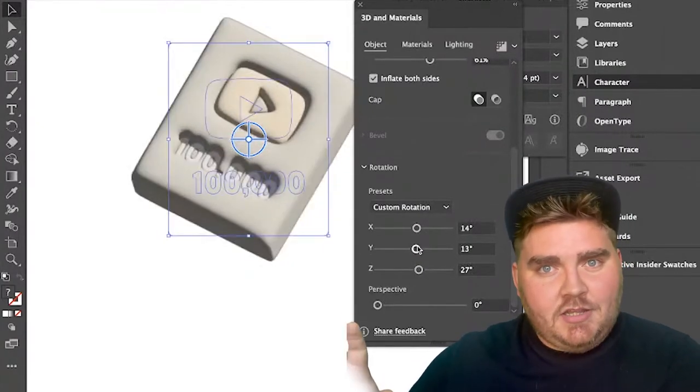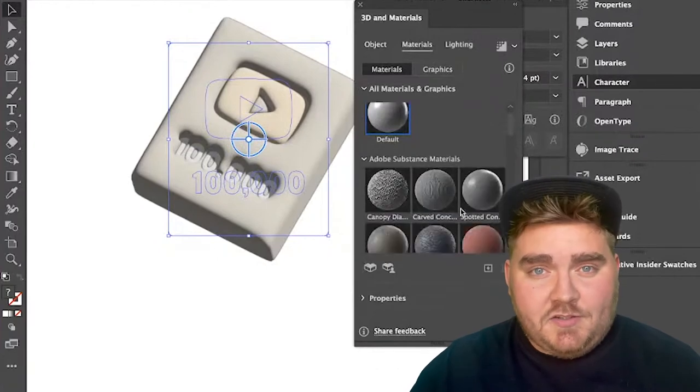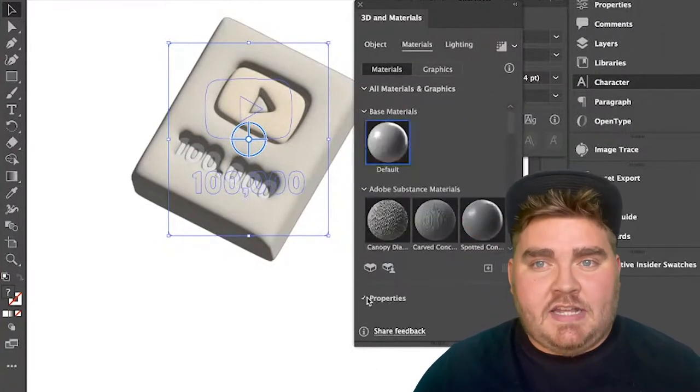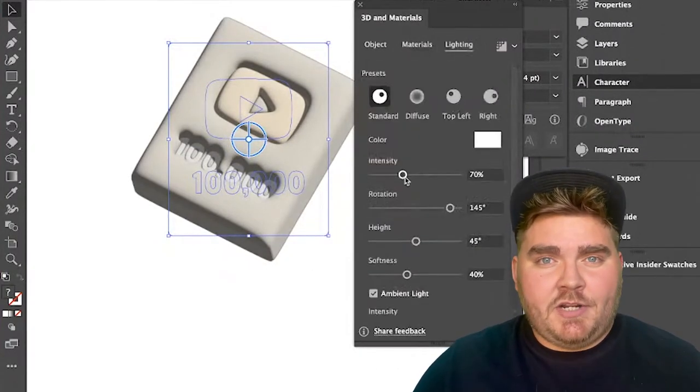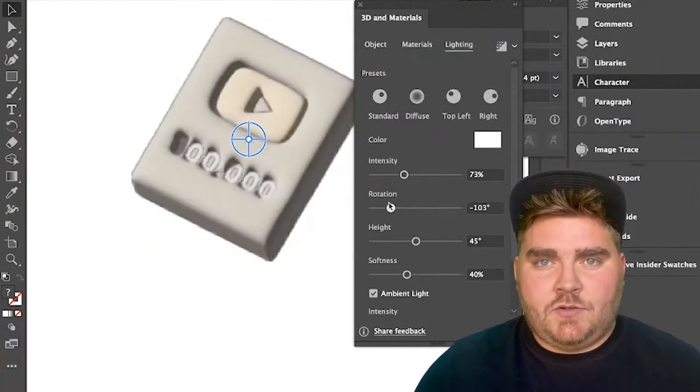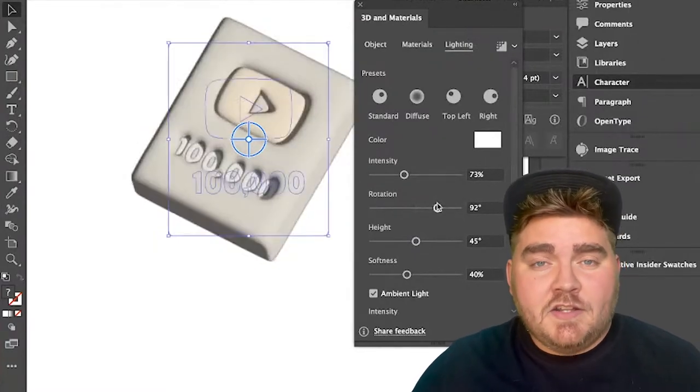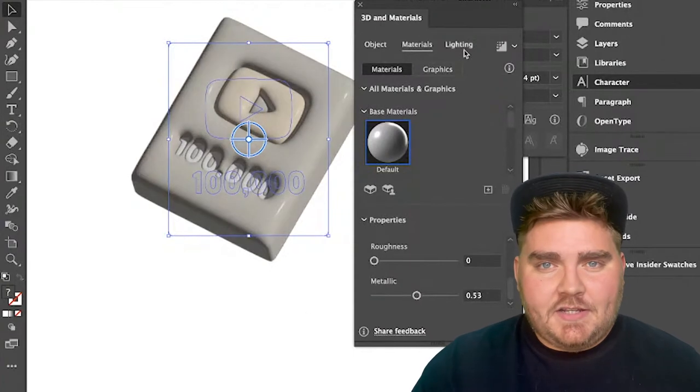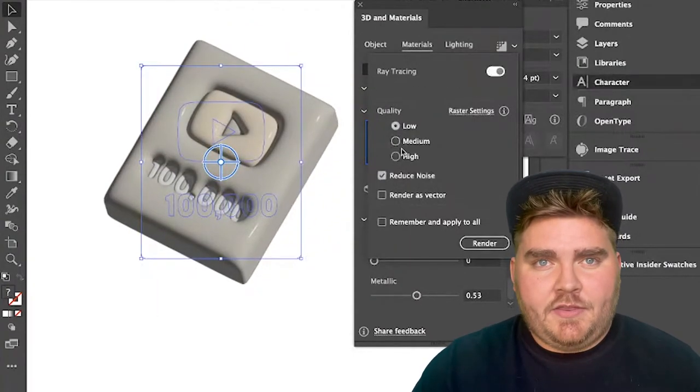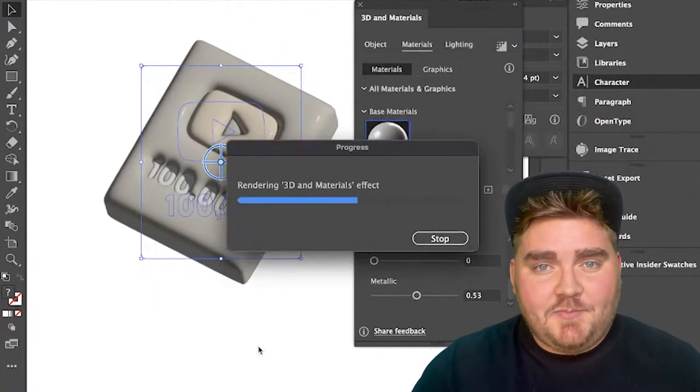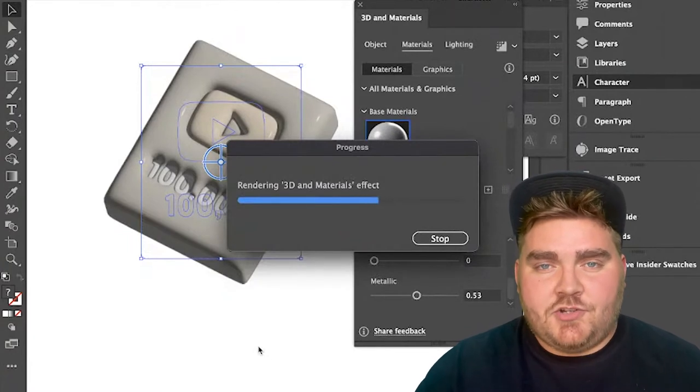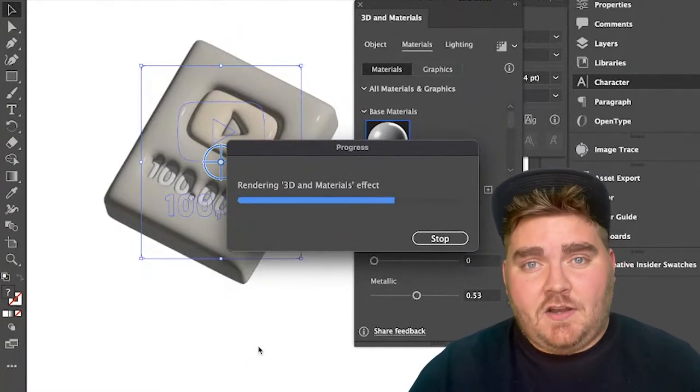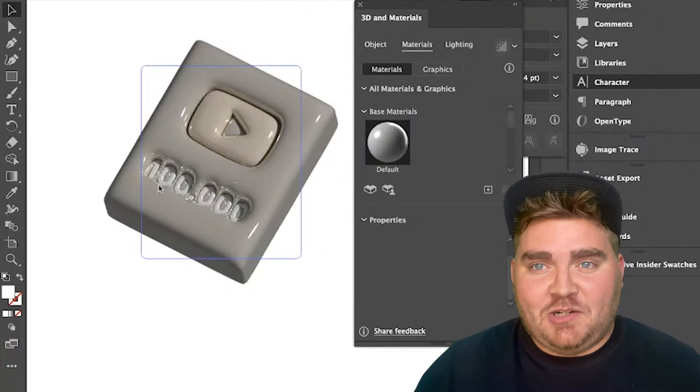Later on, I'm going to be getting a lot more experimental with the colors and materials, but for this one, I just wanted to get a test-based one. It's also important that whenever you're just playing around with it to get the feel that you want, to have this ray tracing button turned off. Basically, that's going to make it so that you're working with a smaller rendered object, and not take forever to load when you're changing it. Then when you're done, you can turn ray tracing on, and you can render it in full for the final result.